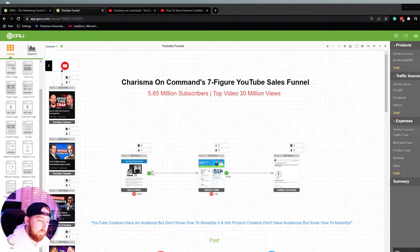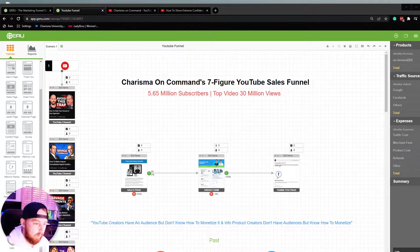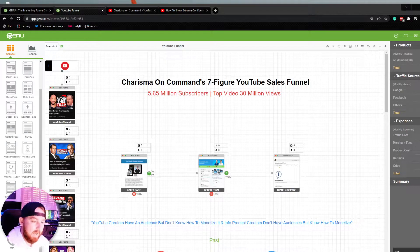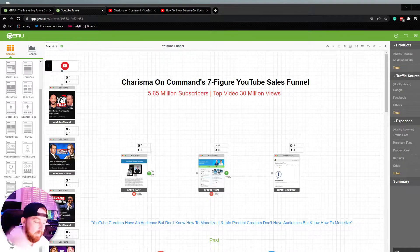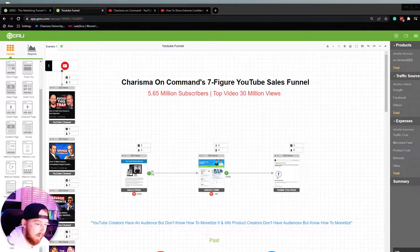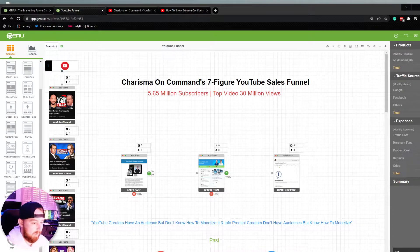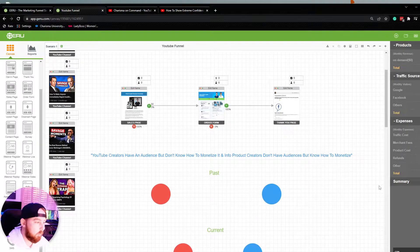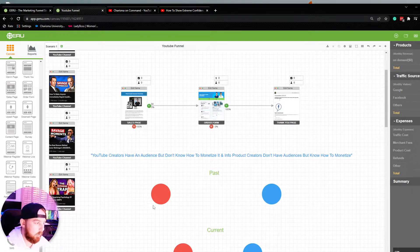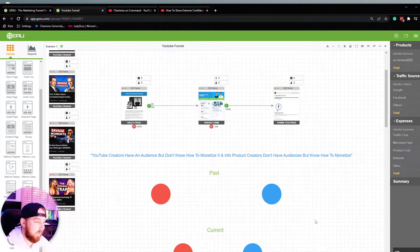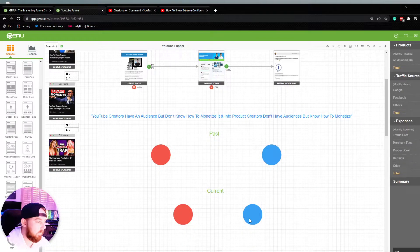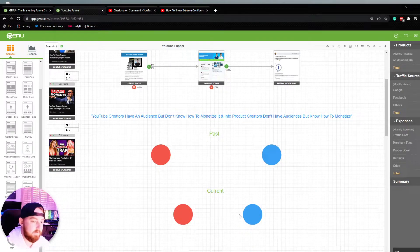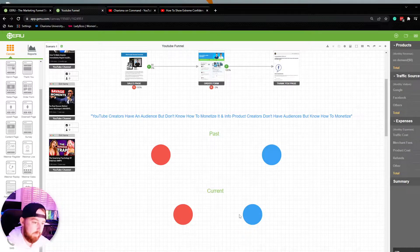If we think about YouTube and info product creators, it's kind of unique because majority of YouTube creators, they have a big audience, but they fail to understand how to monetize that audience. And then if we look at the courseware and the info product world, all of these guys have zero audience typically, rely heavy on paid traffic, but they know how to monetize that audience.